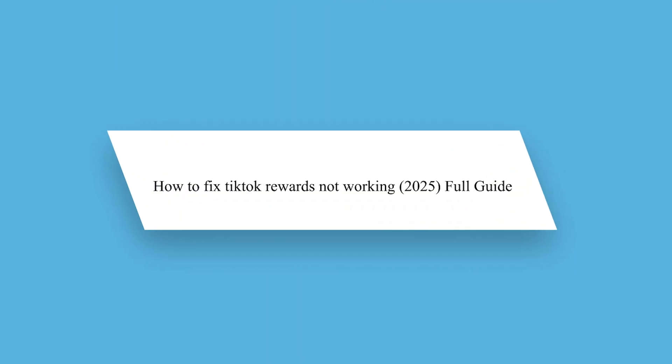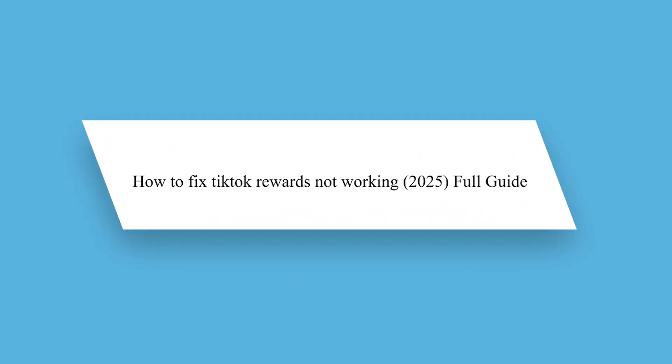Hello guys and welcome back to our channel. Today I will show you how to fix TikTok rewards not working.